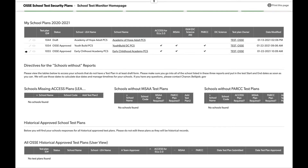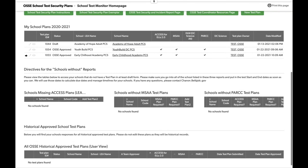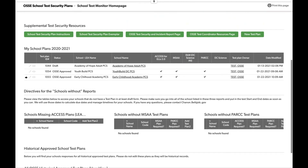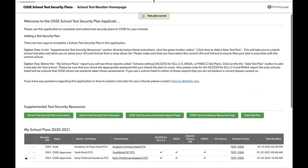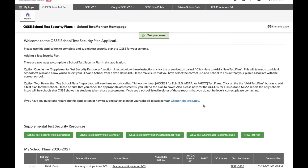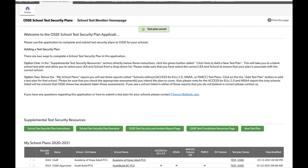That completes our walkthrough of the School Test Security Plan QuickBase application. If you have any questions regarding the application, how to submit it, or if you need access, please contact Shannon.Bell at DC.gov. Thank you so much, and we hope to see you soon.